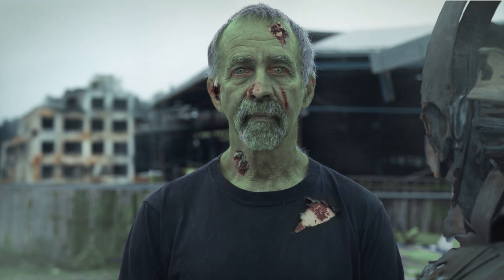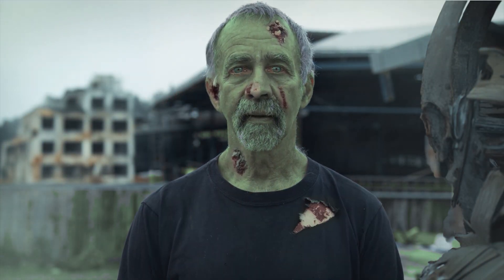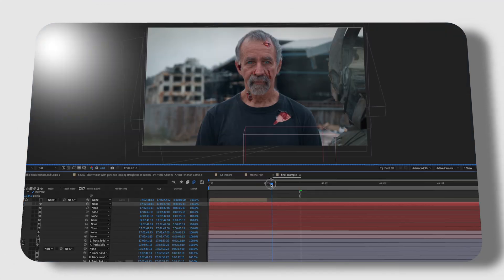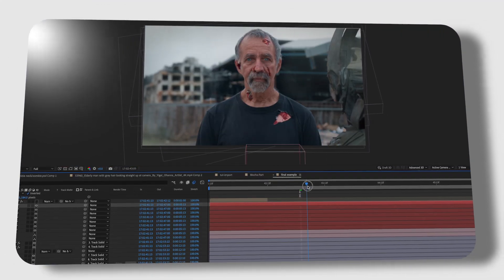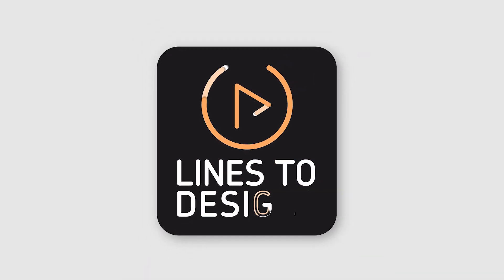Let's zombify this guy using Generative Fill and After Effects motion tracking. If you want to both impress and scare your friends with your video skills, then follow along.